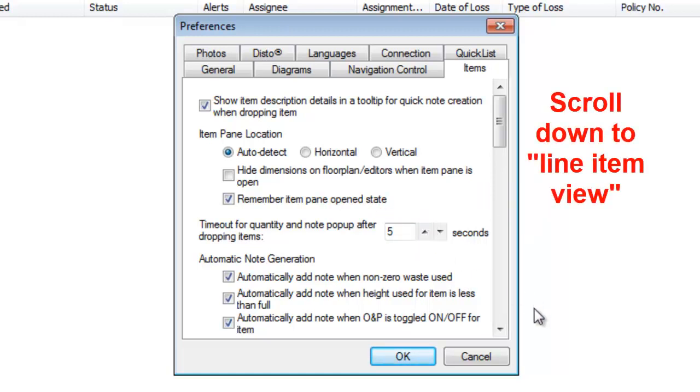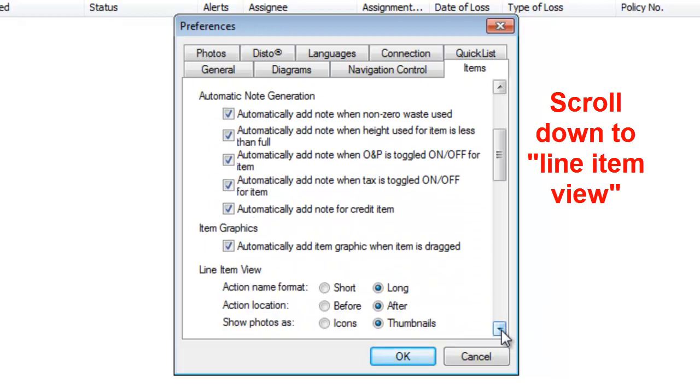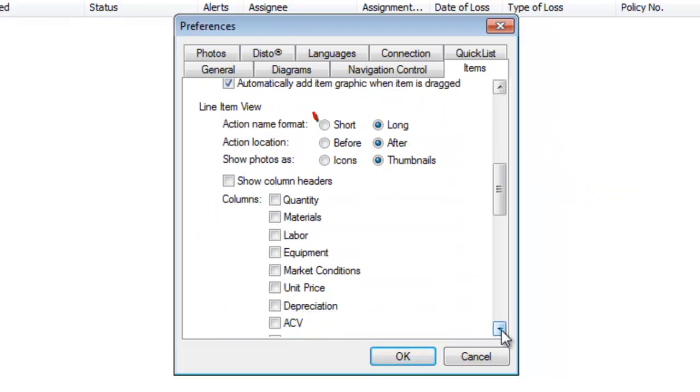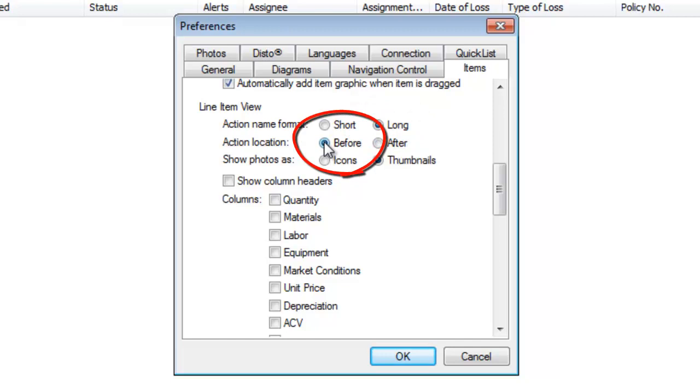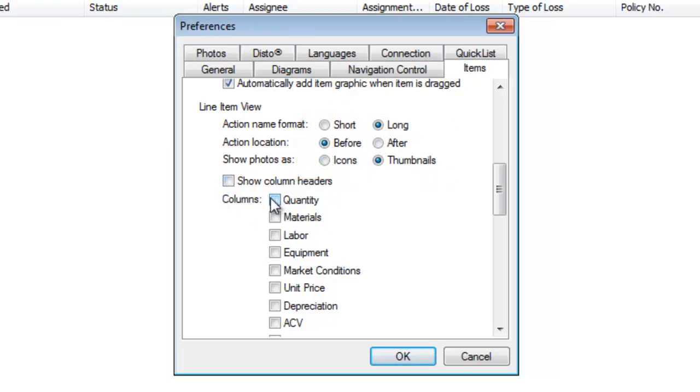Scroll down to Line Item View. Make sure that the Action Name Format is Long, Action Location is Before, and Show Photos as Thumbnails selected. Long, Before, and Thumbnails under Line Item View.